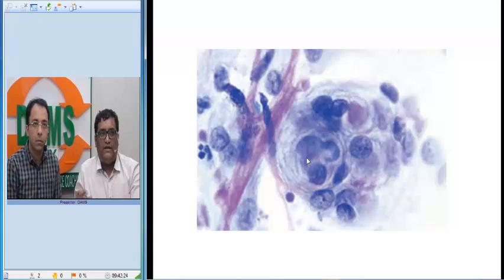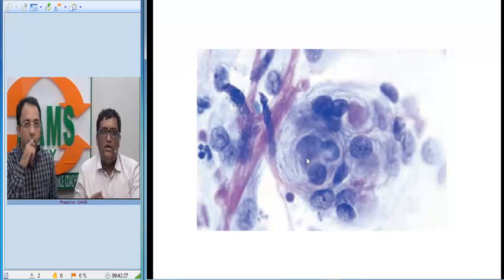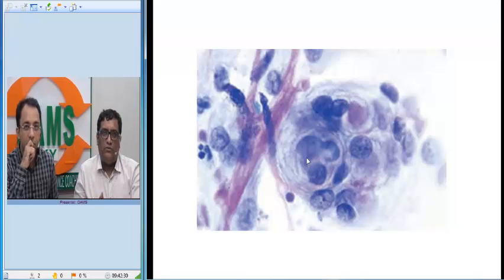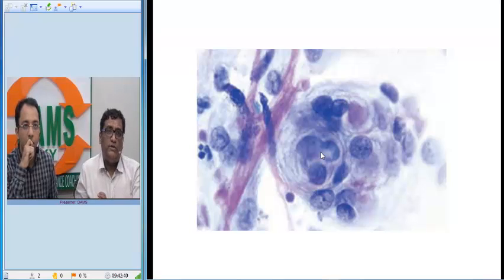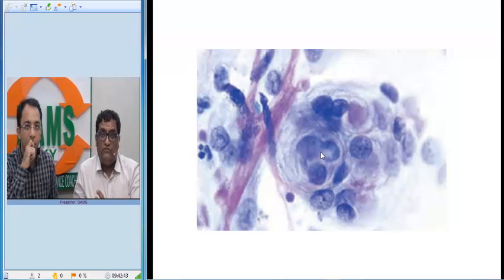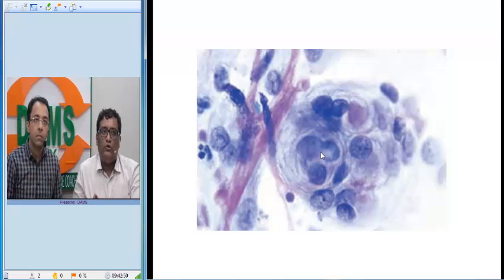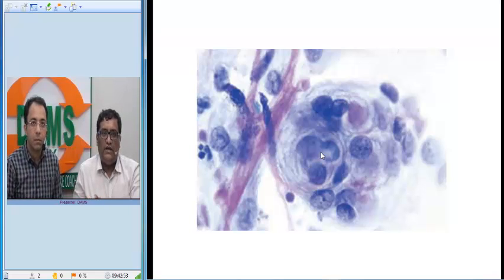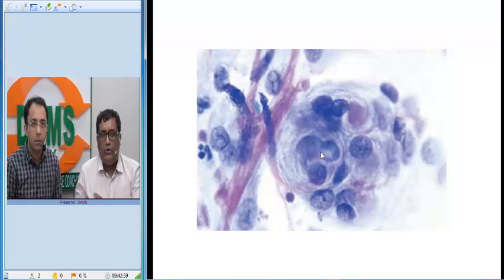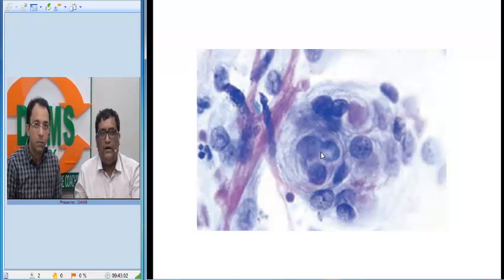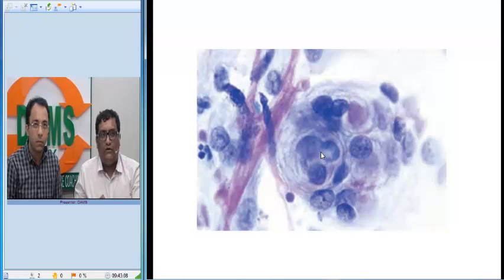To summarize the histological findings of meningioma: we very characteristically see psammomatous calcification, tumor cell whirling, and intranuclear clearing or inclusions. Meningiomas are usually benign tumors — WHO grade 1. However, there are meningiomas that are more aggressive: most are grade 1, few are grade 2, and it is important to differentiate grade 1, grade 2, and grade 3, which is predominantly done by histopathological findings, with mitosis being one of the important findings.